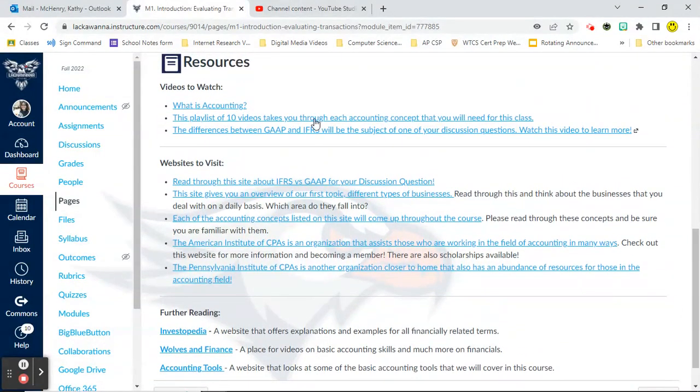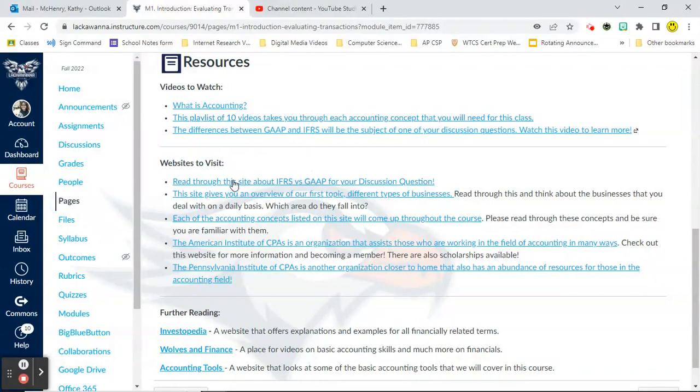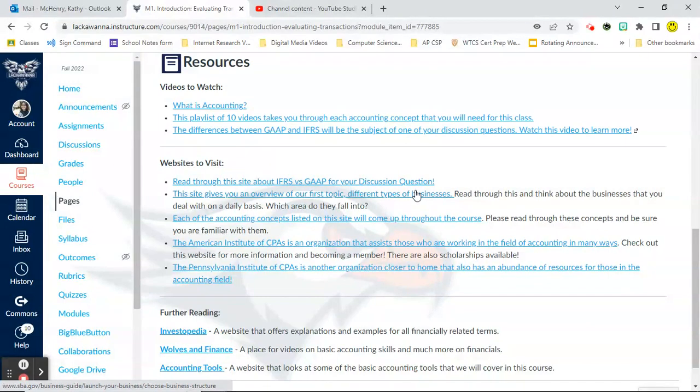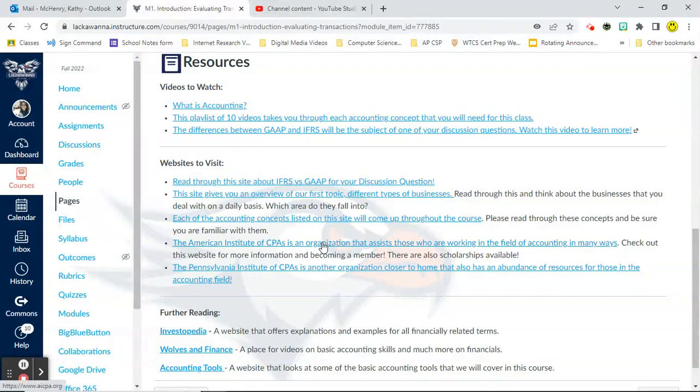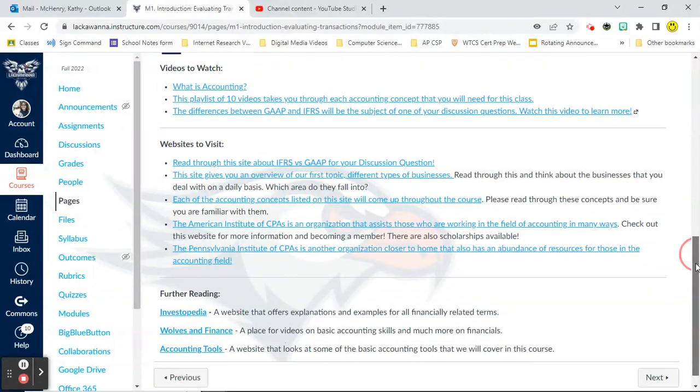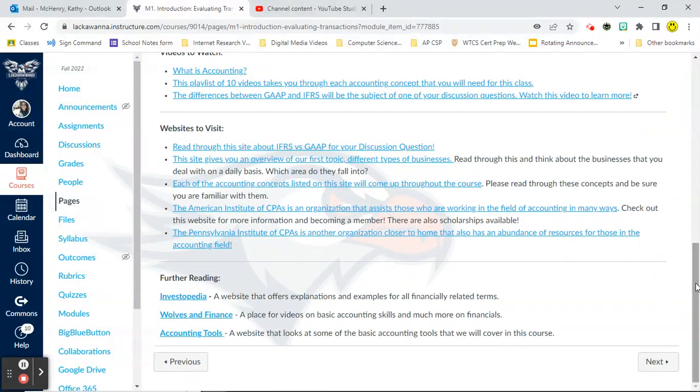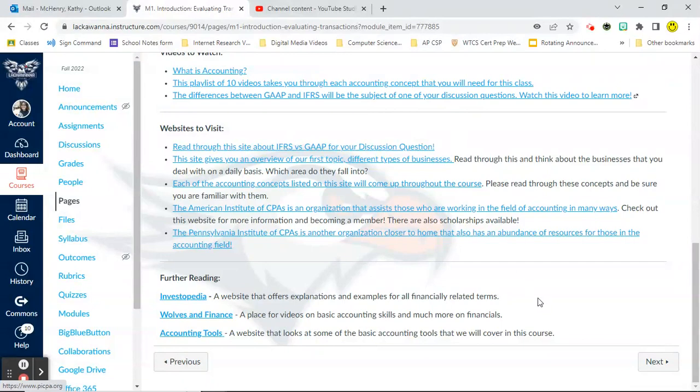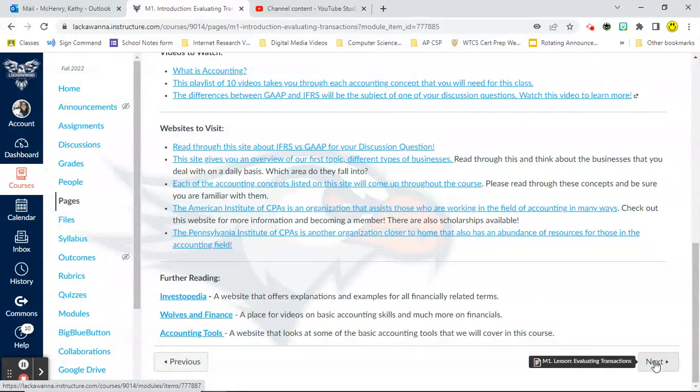Now these videos and websites, some of these are what you're going to use to answer your discussion questions. For example, this one and this one. Some of these are here to help you look at different careers and things like that related to accounting. Even though you're not an accounting major, that might be something that interests you.